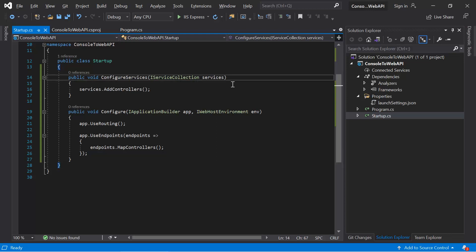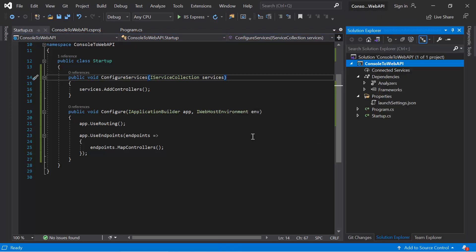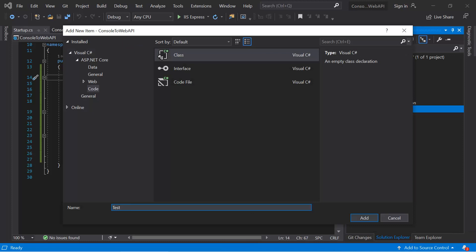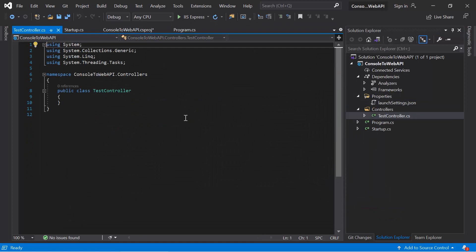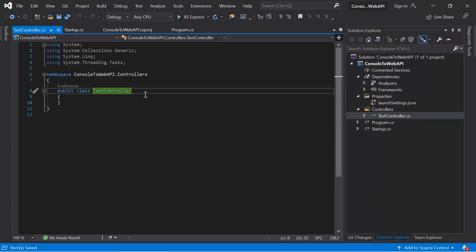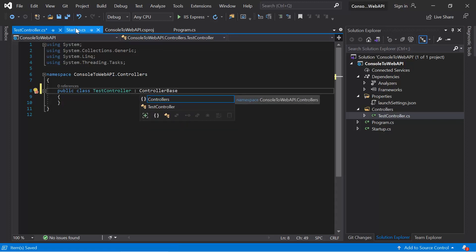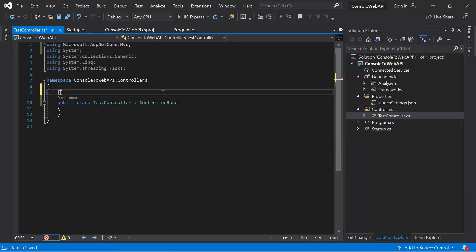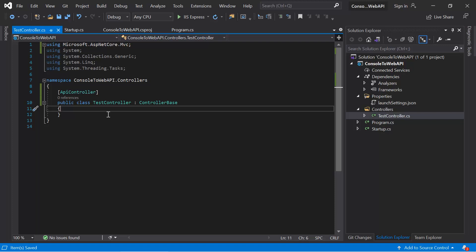To add a new controller in this application, first we need to create a new folder at the root level. Right-click on the application name, go to Add, and create a new folder named 'Controllers'. Then right-click on the Controllers folder, go to Add, choose a class, and give it a name — remember to suffix 'Controller' in the name. Now we have a simple C# class. We need to inherit this class from ControllerBase and resolve the namespace from Microsoft.AspNetCore.Mvc. Then we add the ApiController attribute.